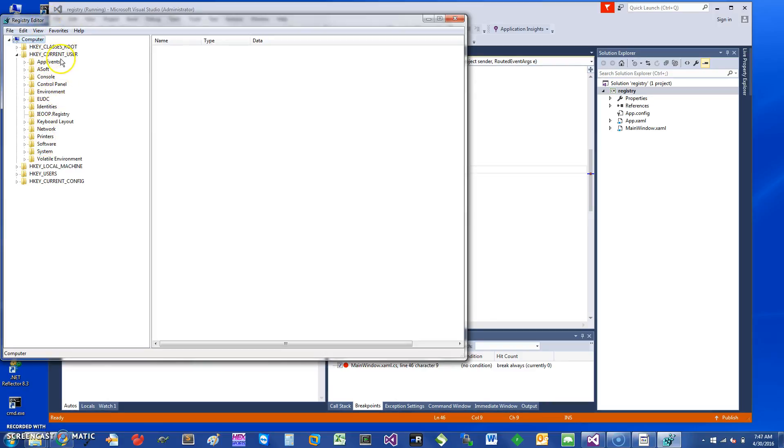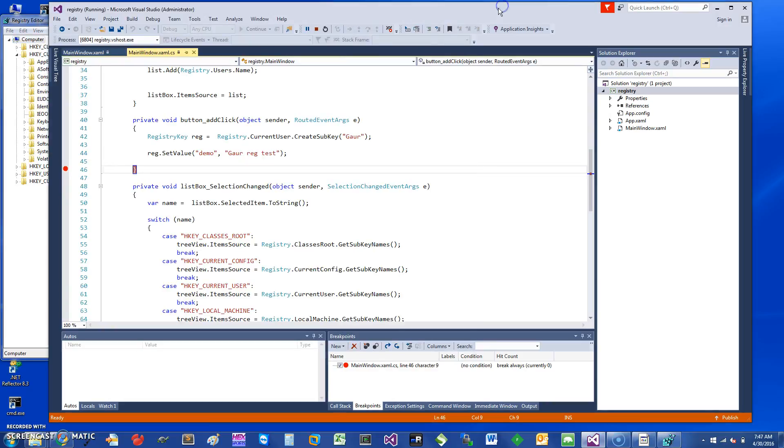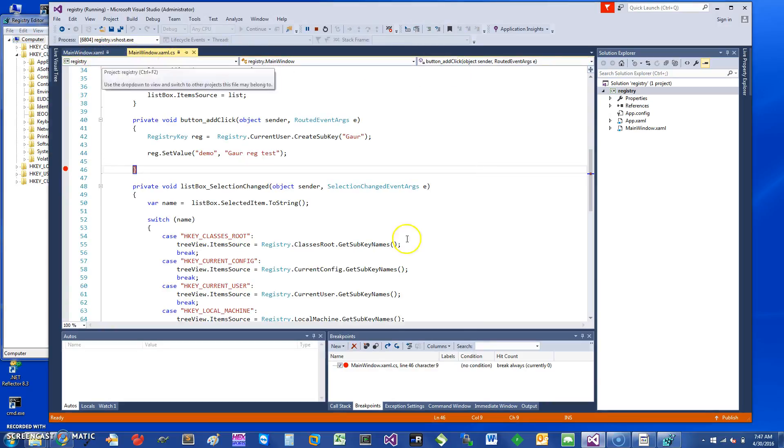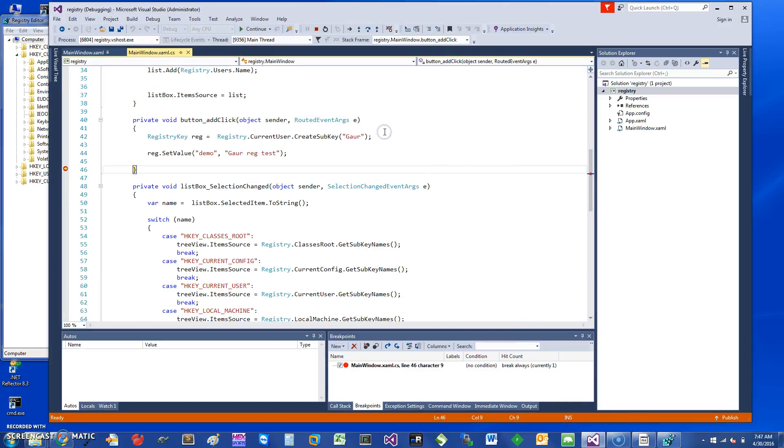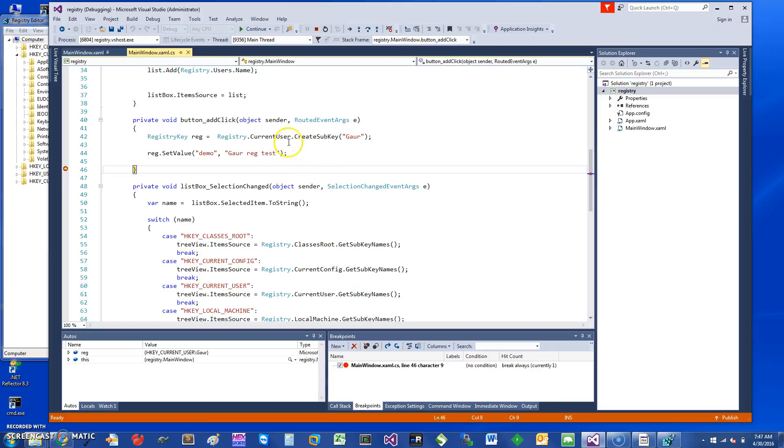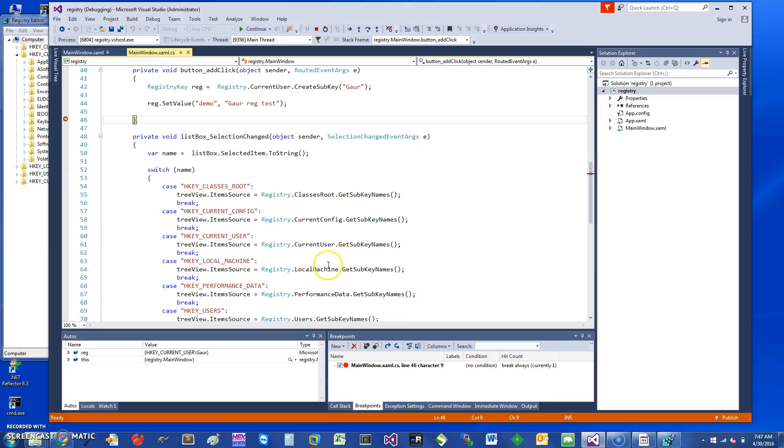I don't have Gov in here. If I went back to my program and say add registry, it's supposed to add that entry. I'm just saying Registry.CurrentUser, CurrentUser is one of these keys here, and I'm saying CreateSubKey Gov.